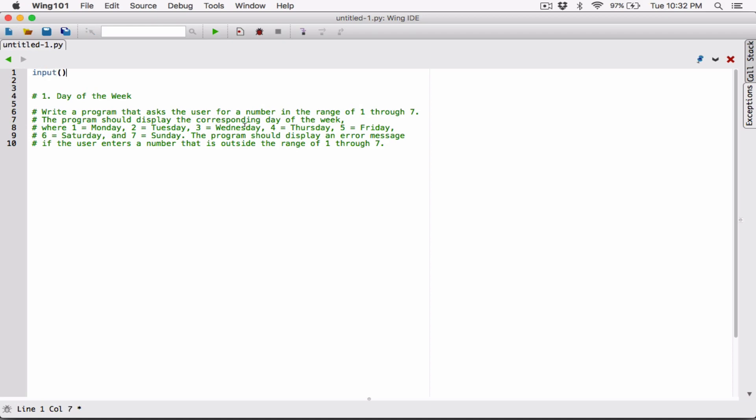Oops, I keep terminating this with a semicolon. In Java you terminate statements with a semicolon — sometimes I forget. In Python, no semicolon.